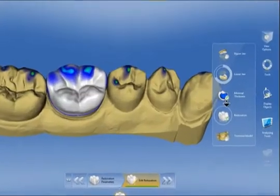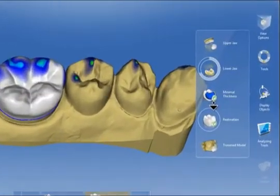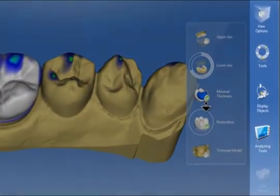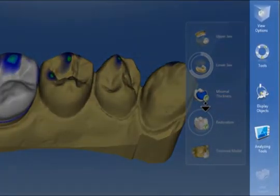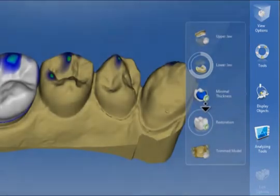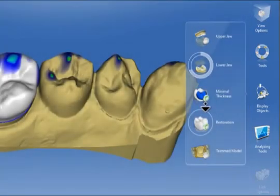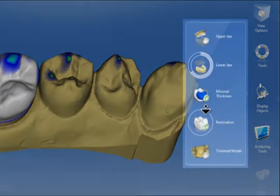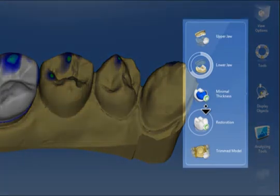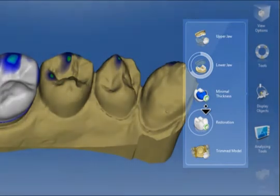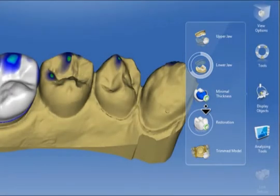On the right side of the screen is the side panel. The side panel contains various options for displaying and modifying 3D restorations or models. In the menu opened here, it also shows the additional menu for displaying models.